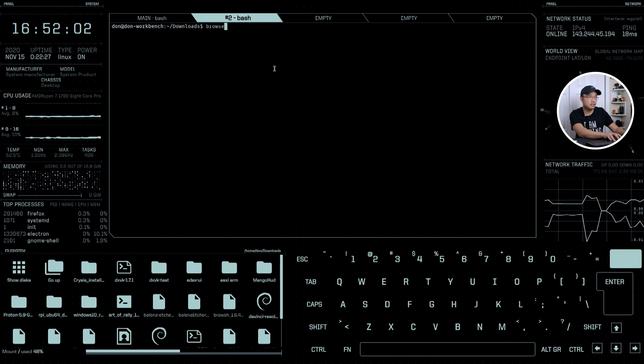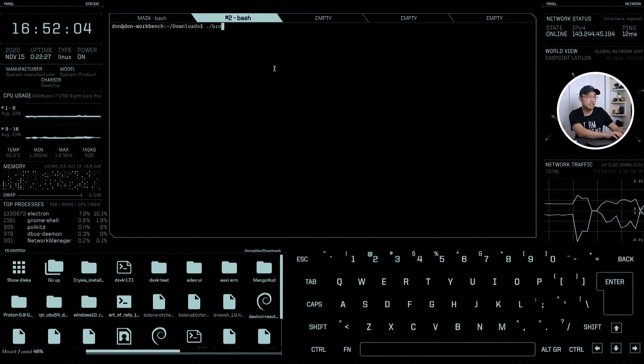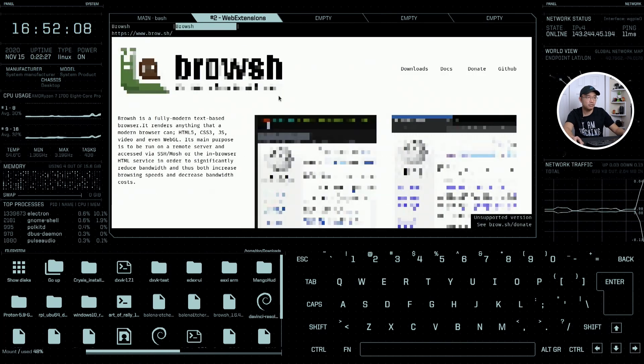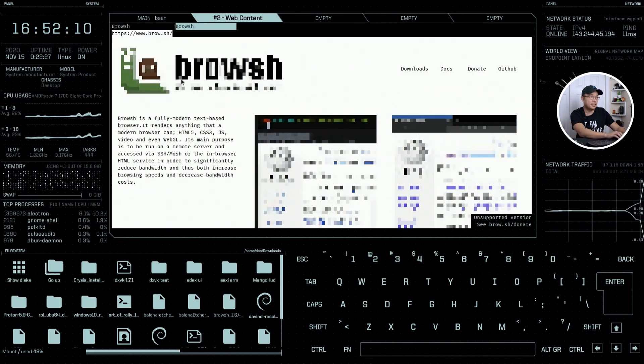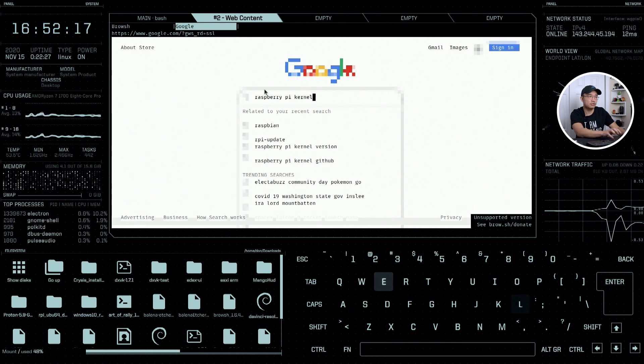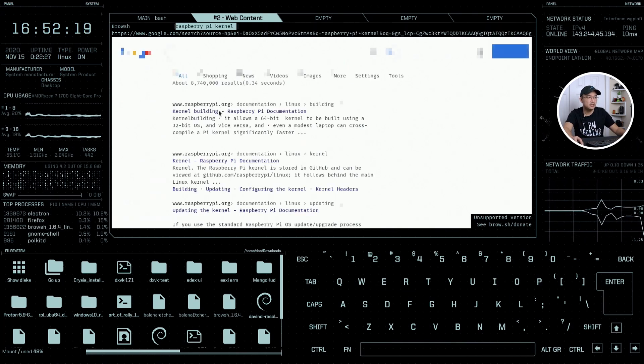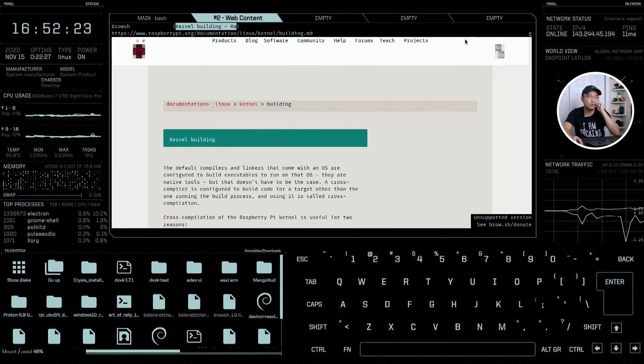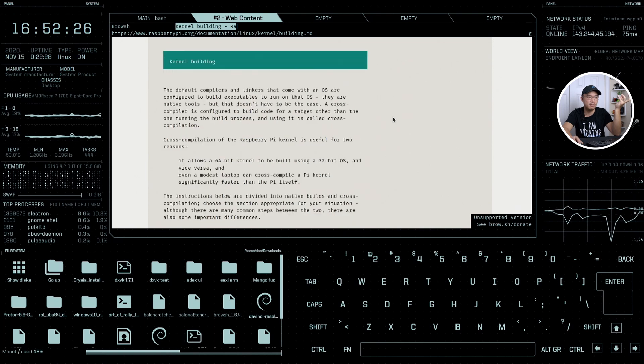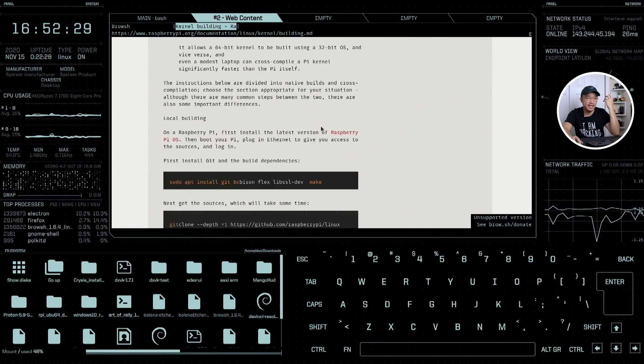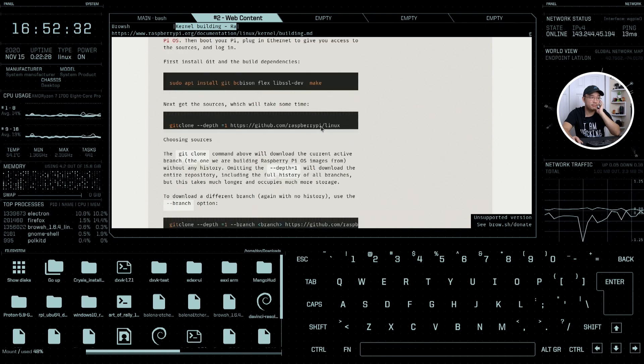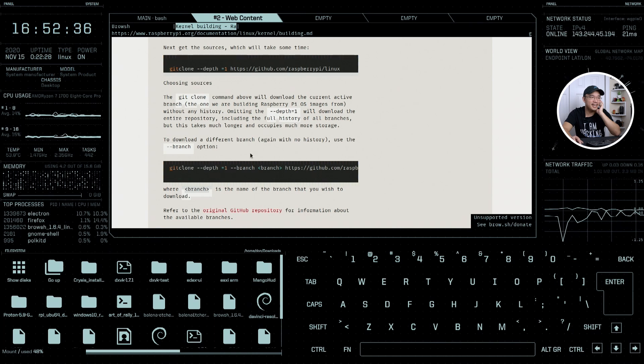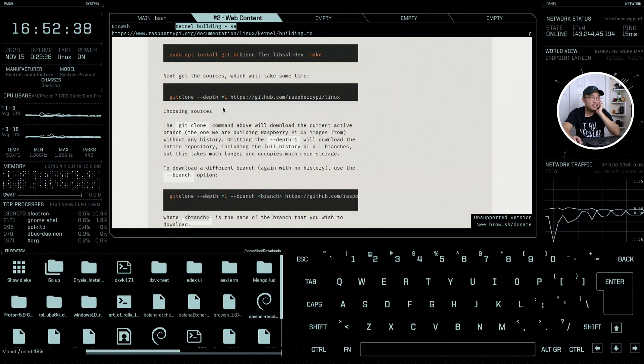I'm going to use a program called Browish which is a terminal based browser. You can download the binary so you don't have to compile it. I'm going to go to google.com and search for raspberry pi kernel. I'm going to go to Raspberry Pi's website and you can see this browser just converts the website image into an ASCII image on your terminal.